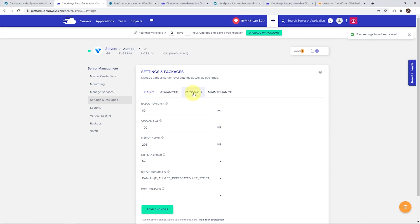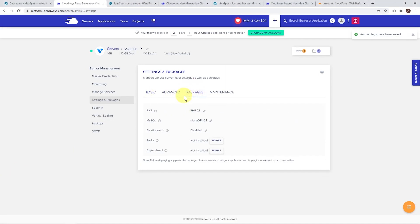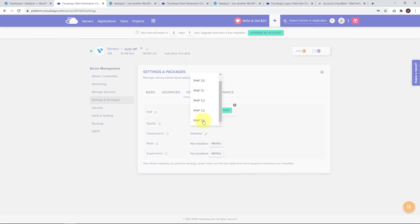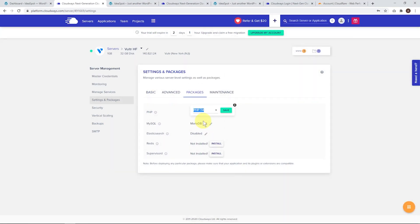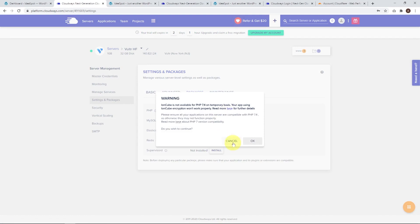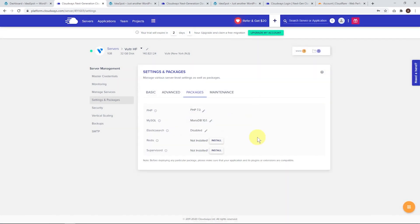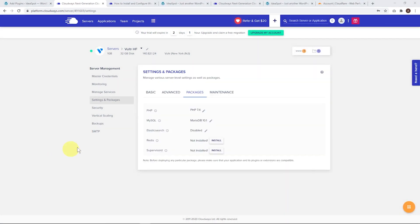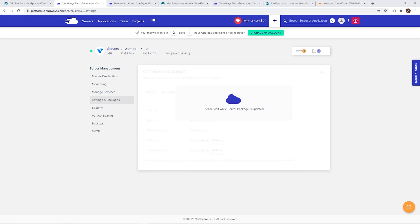Next thing we can do under packages, we can actually boost our PHP version. We're on 7.3 at the moment. We can boost that up to 7.4. Let's save that one, click OK. That'll take a second to update. Next thing we can do is install Redis object caching. Install that one. That'll take a few seconds.